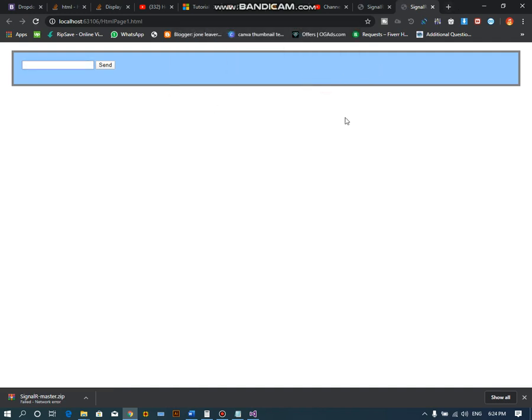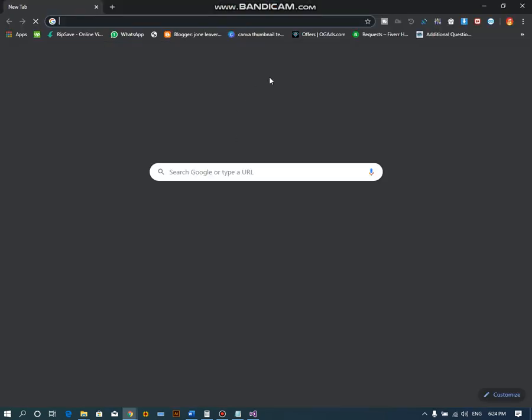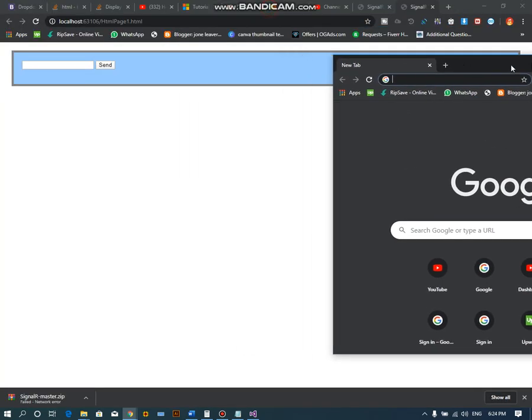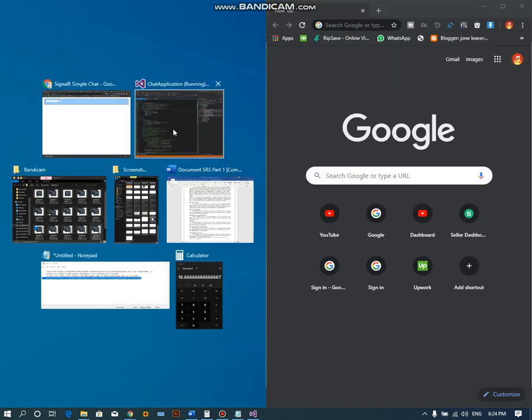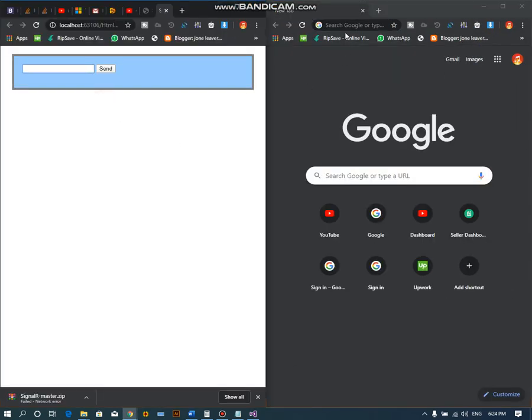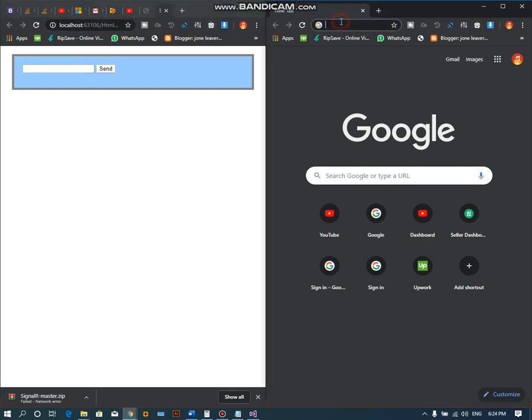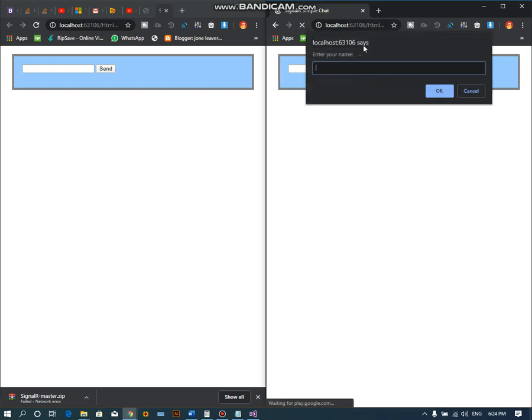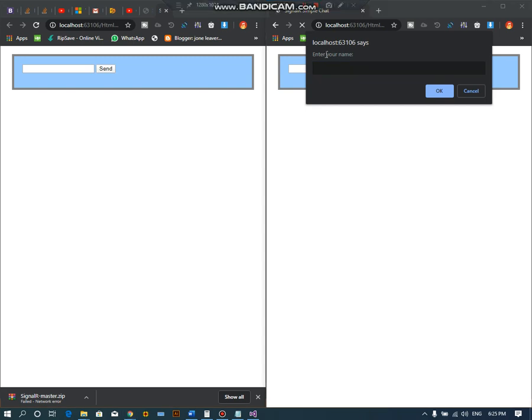Similarly, you have to open a new browser where you paste the same link of the application. This user's name is Ahmad.